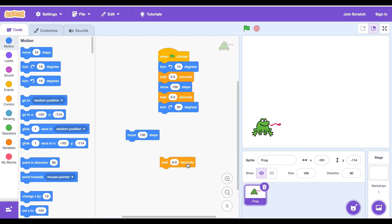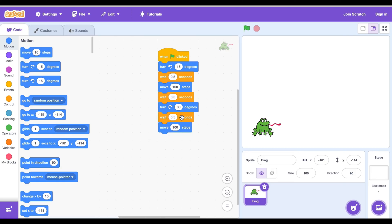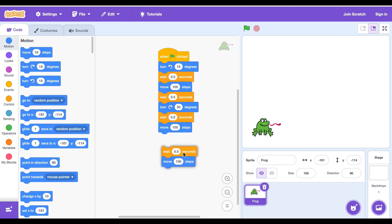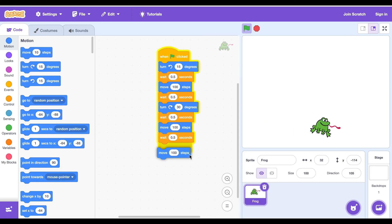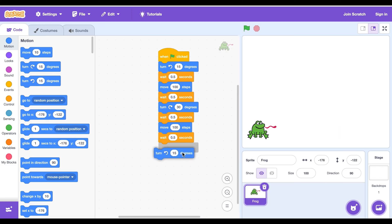We need to put wait 0.5 second block and the move block under it, and duplicate these blocks but delete the move block and get the turn 15 degrees block.